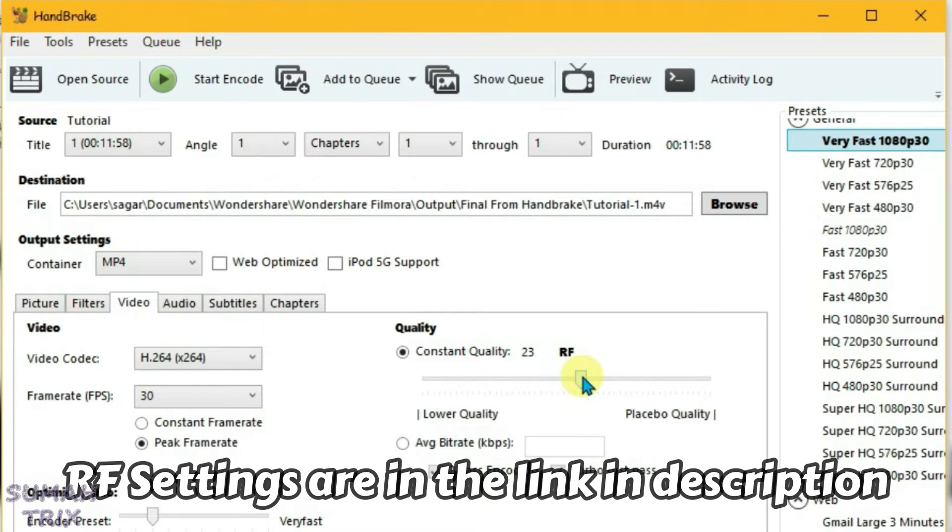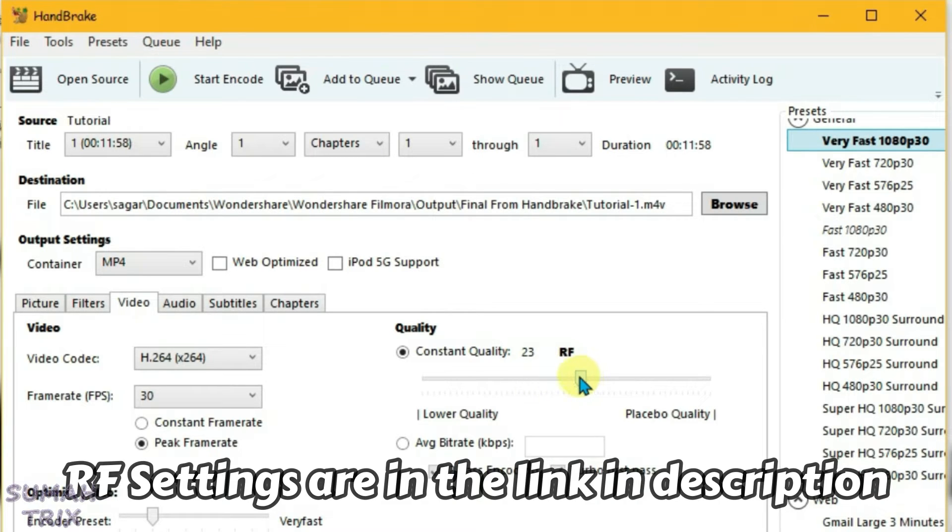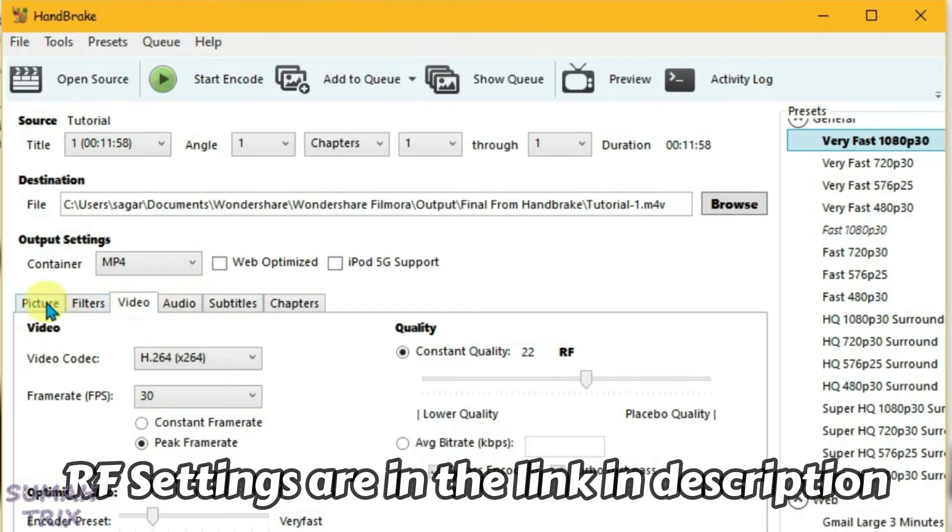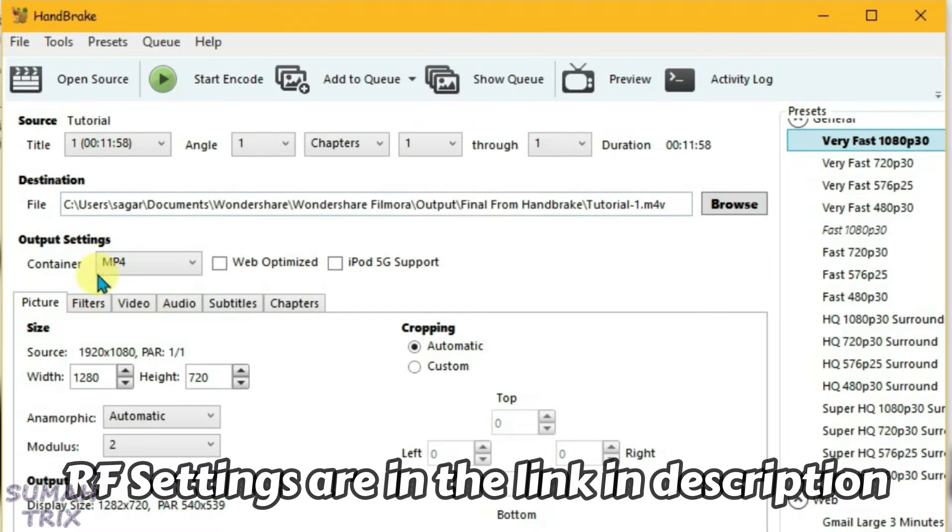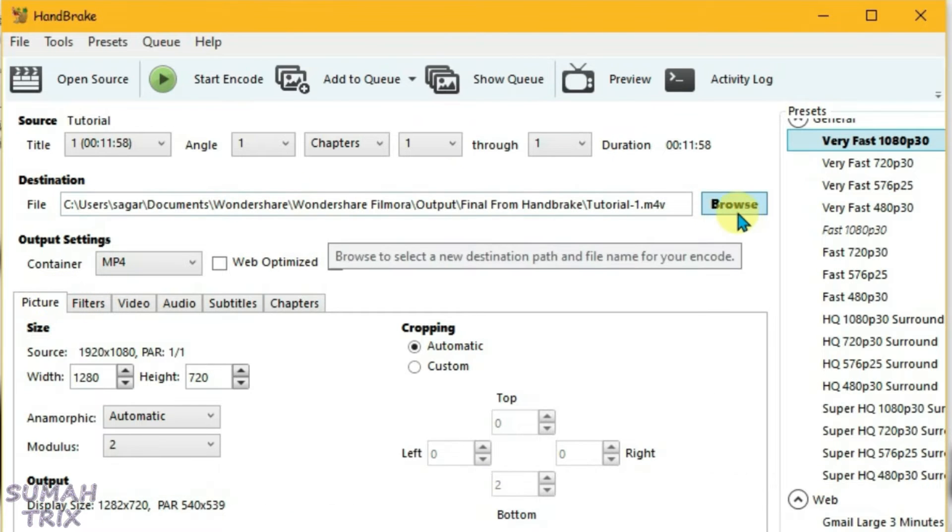I have given you the correct resolution settings in the description box. You can go there and access. Now that's the only two settings that you want to do. Now go to Picture tab once again and select the destination.